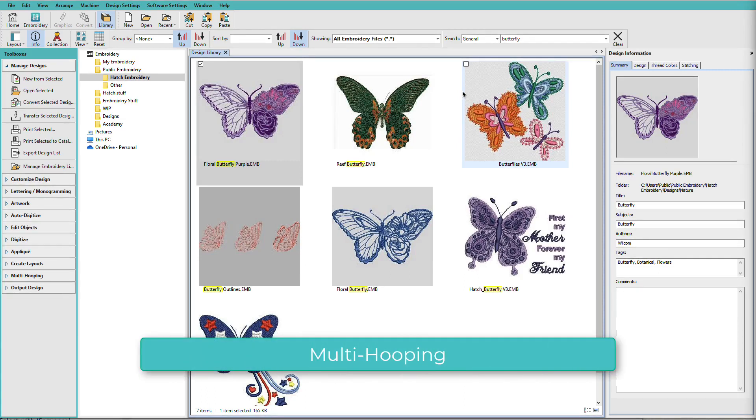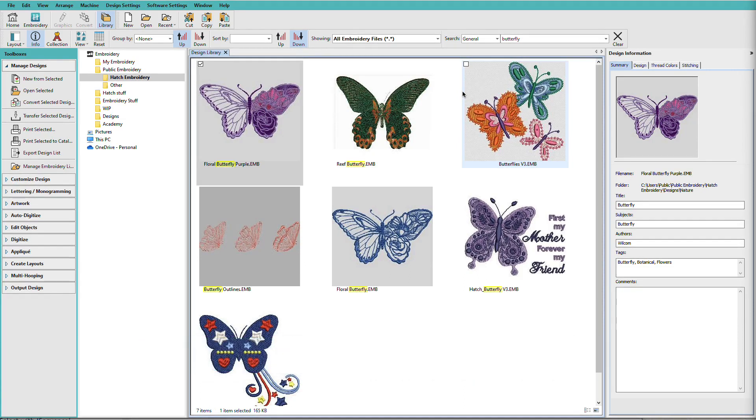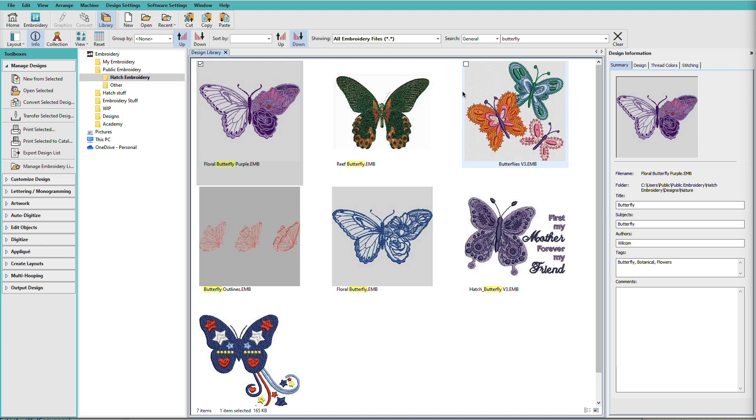It seems that no matter how large our sewing field is, at some point we'll want to sew something that exceeds it. Keep in mind that while Hatch can split up even very large and complex designs in just a few easy steps, you still have to hoop it and stitch it. Therefore, you should consider how hard it will be to get precise alignments when stitching.